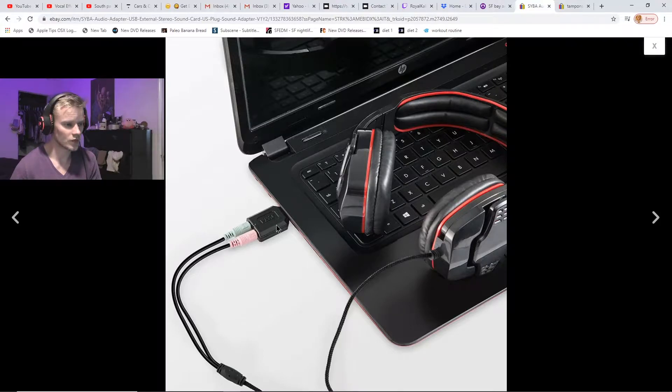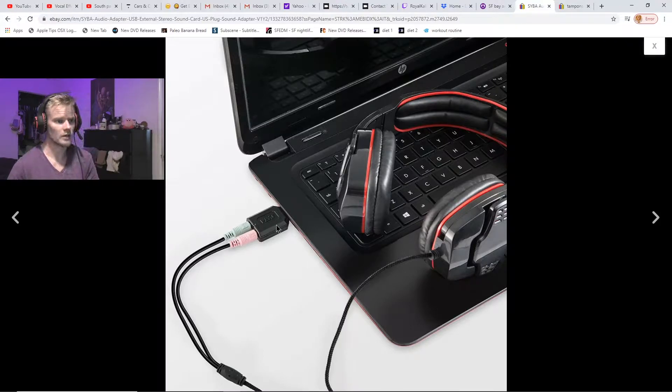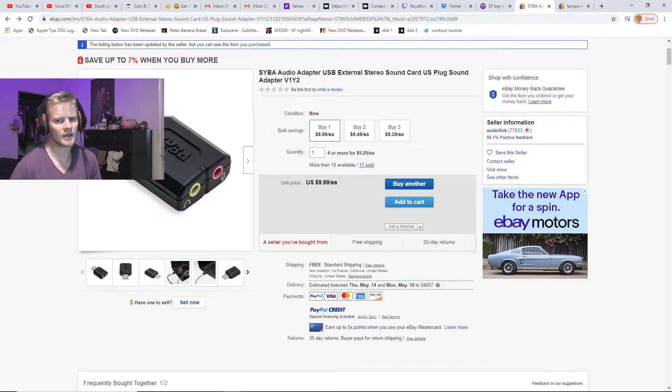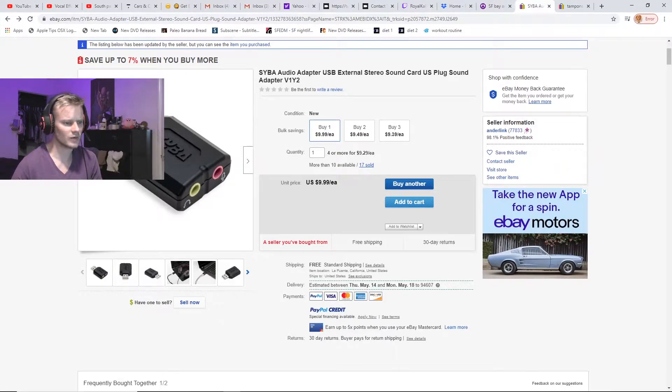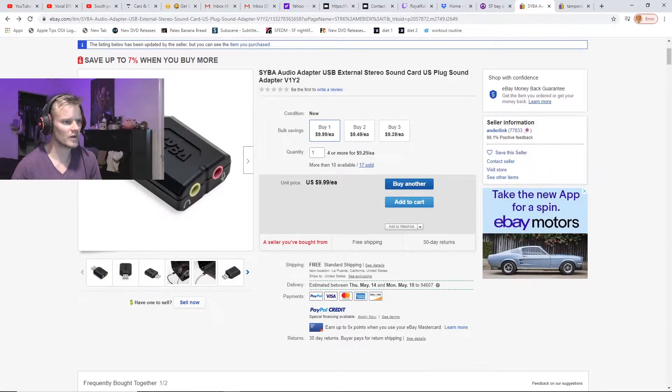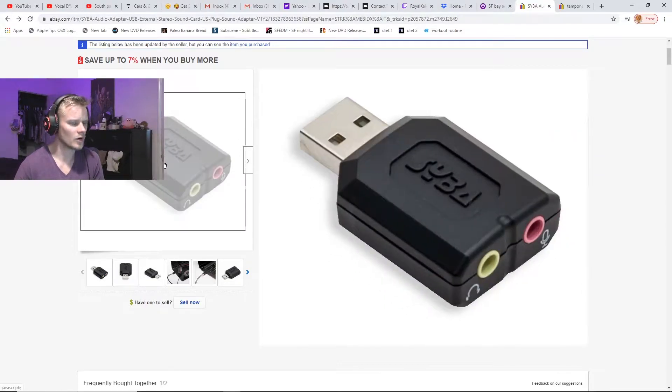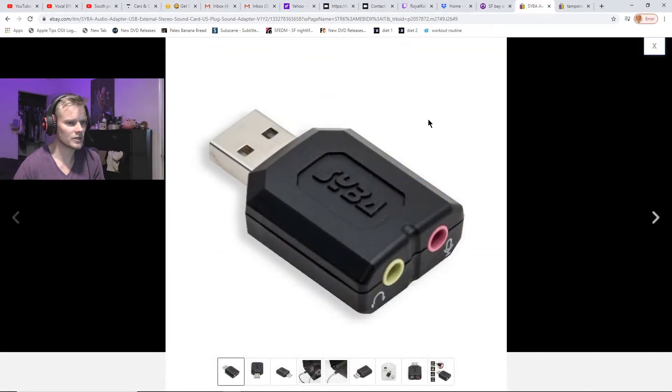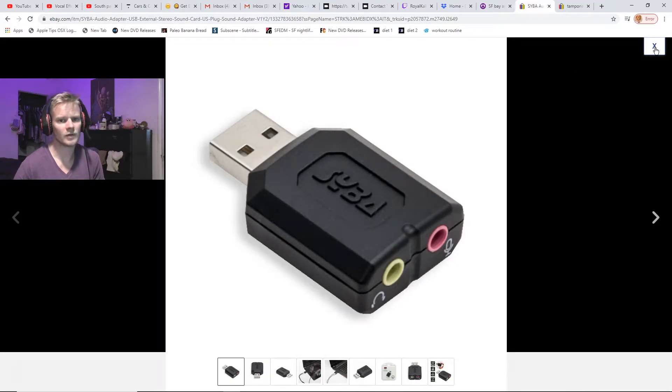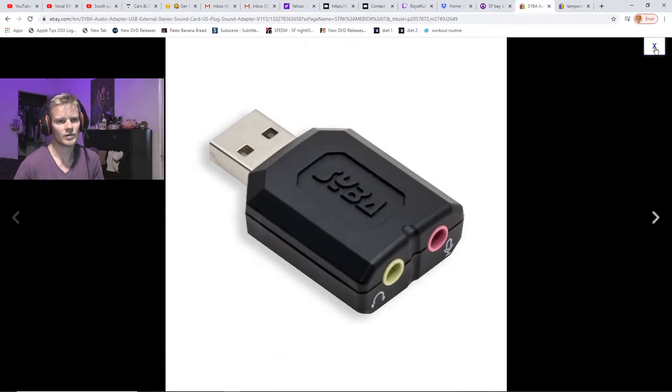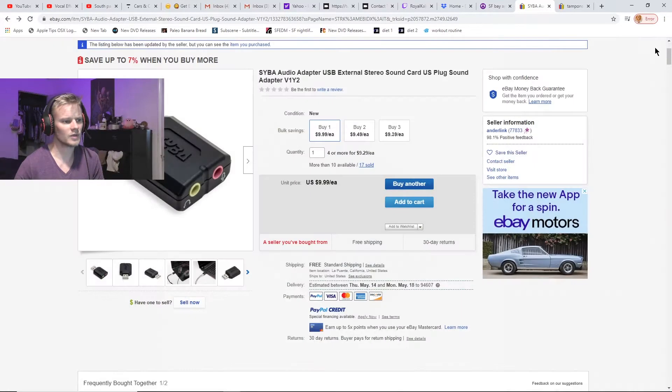Actually found this on Newegg. It got a lot of reviews, really good reviews, but I think it had really slow shipping and it was way more expensive or something. So I found it on eBay for only $10 and I'll leave a link in the description.